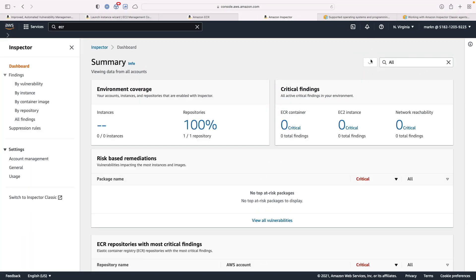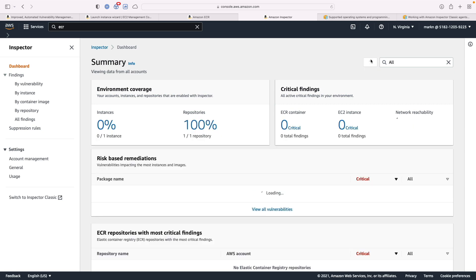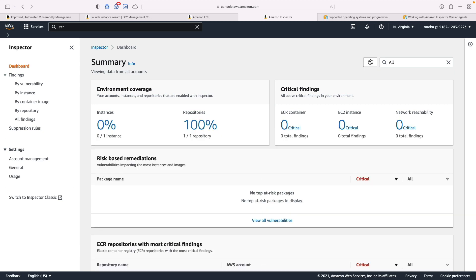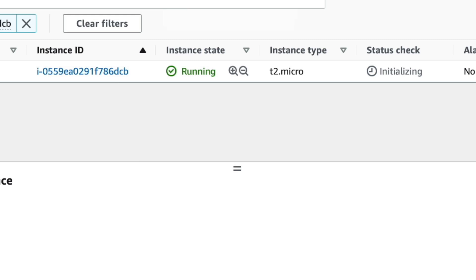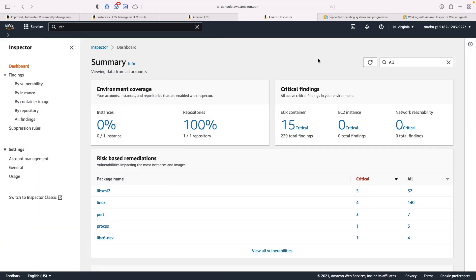It's launching. Let's just refresh here. It still hasn't found that instance, but it's only been a couple seconds. Let's refresh. And there it is. So even though Amazon Inspector has already found this instance, the instance isn't ready. It hasn't finished its status check. So once it does, and it registers itself with AWS Systems Manager, then Inspector will be able to actually connect and scan this instance. But the good news is we didn't actually do anything. Inspector just automatically found this instance.